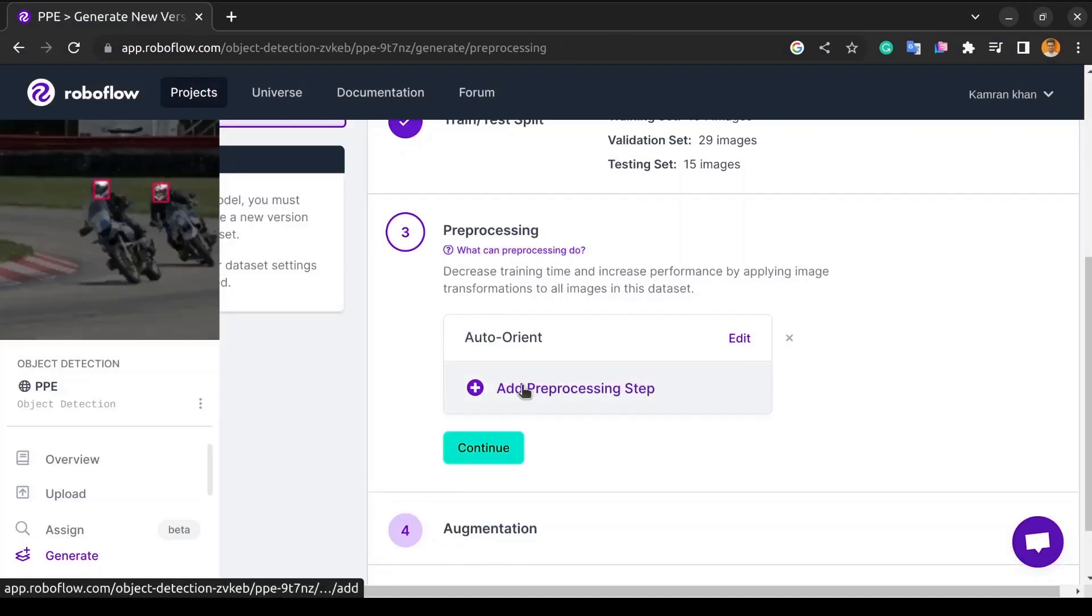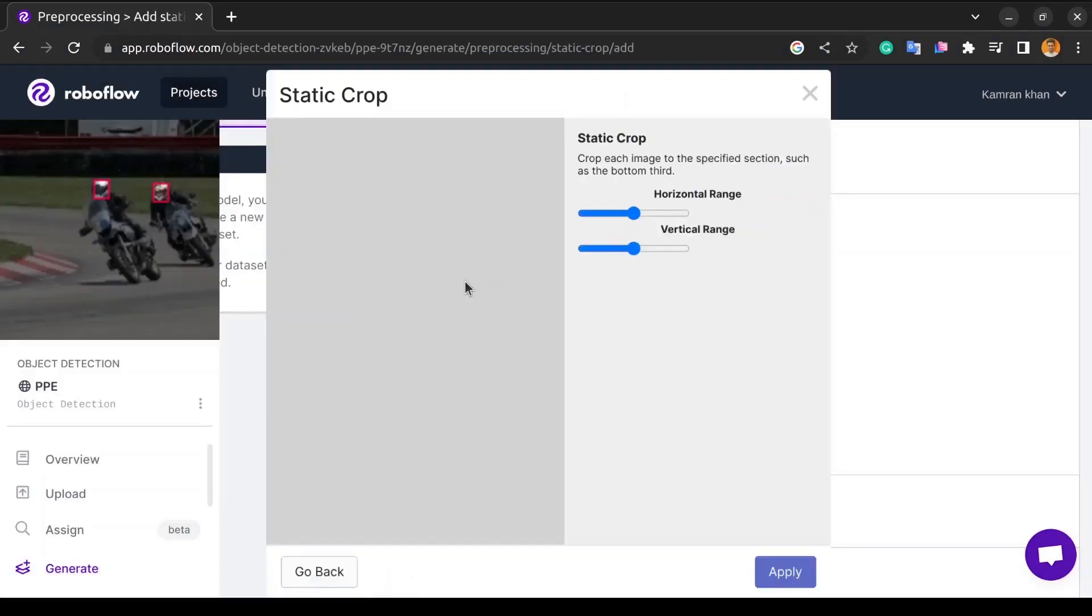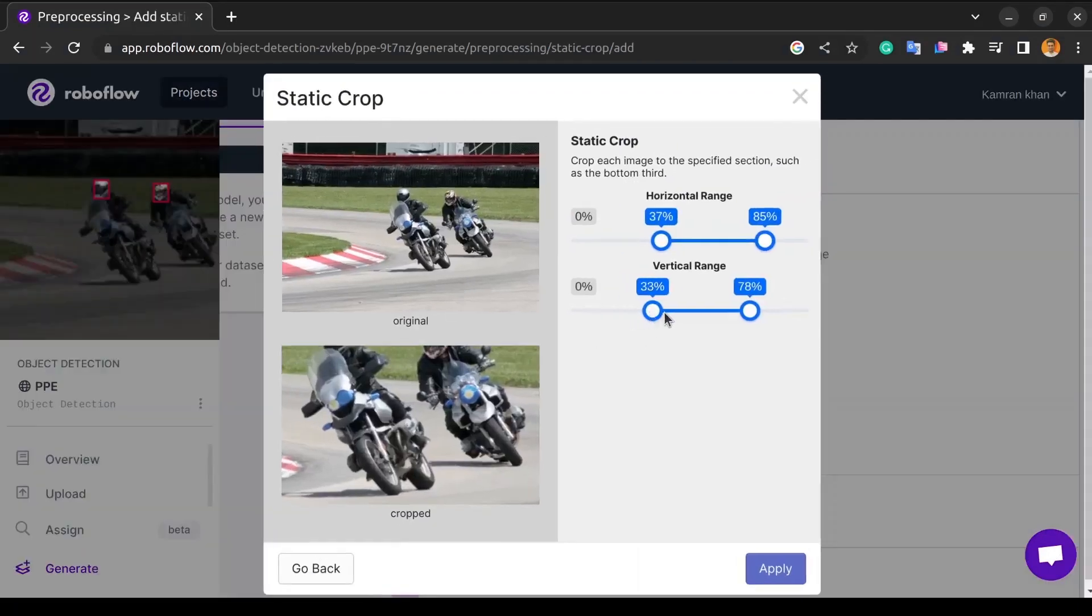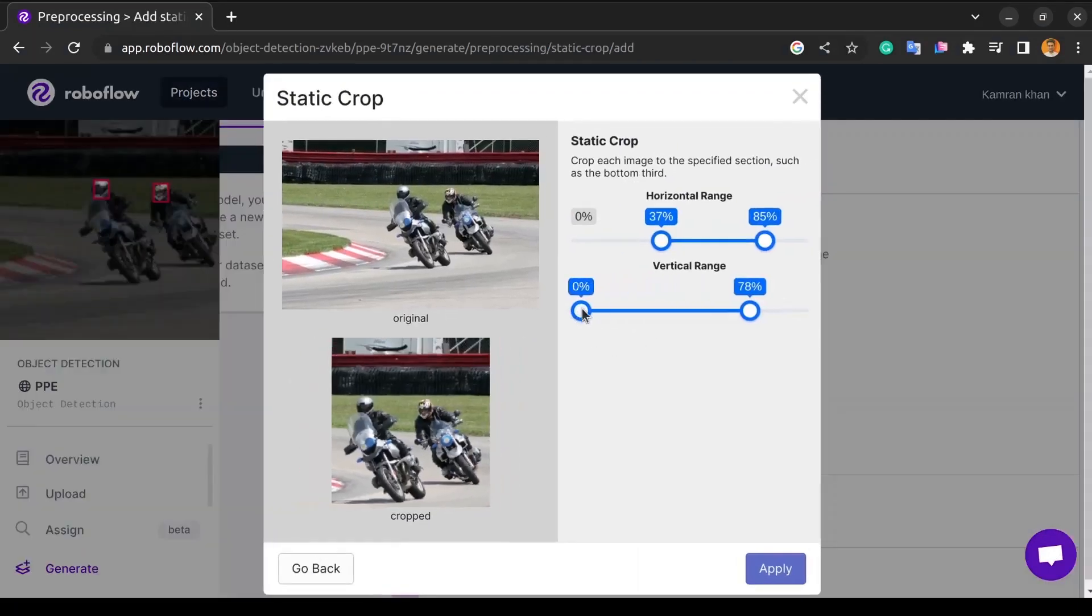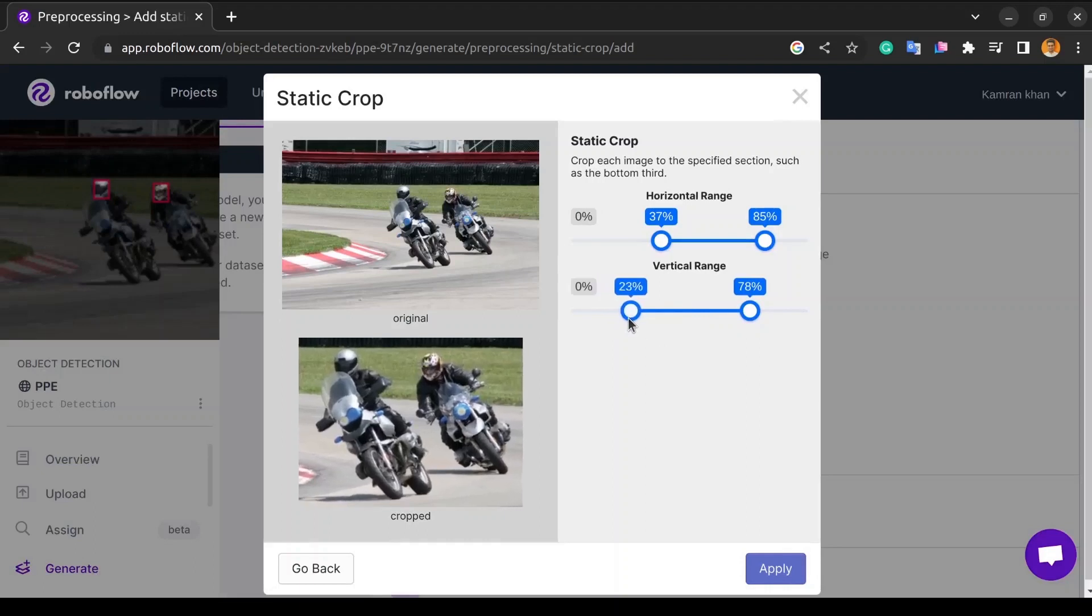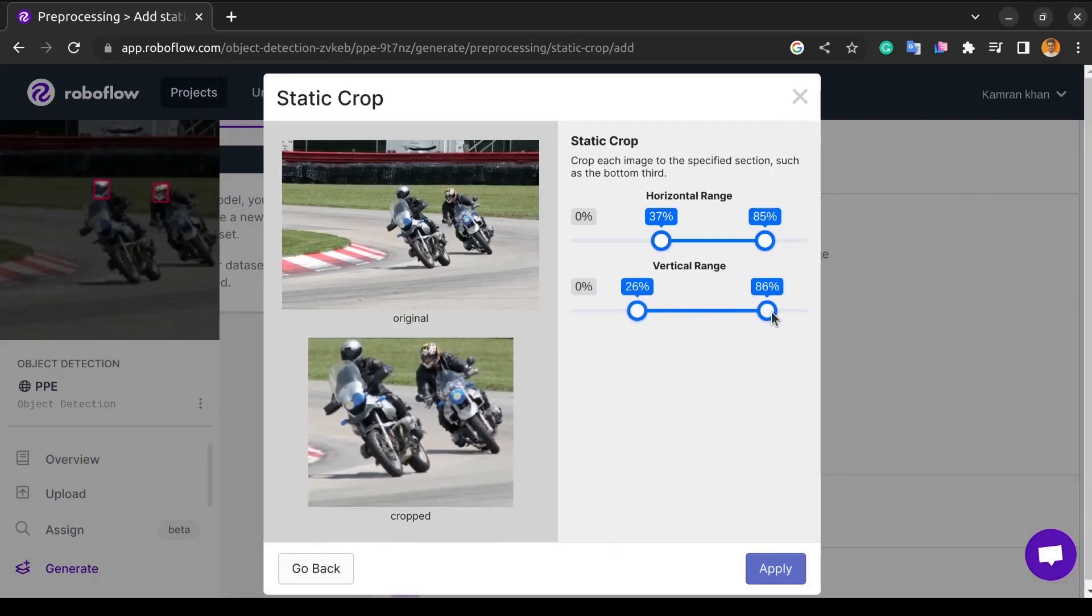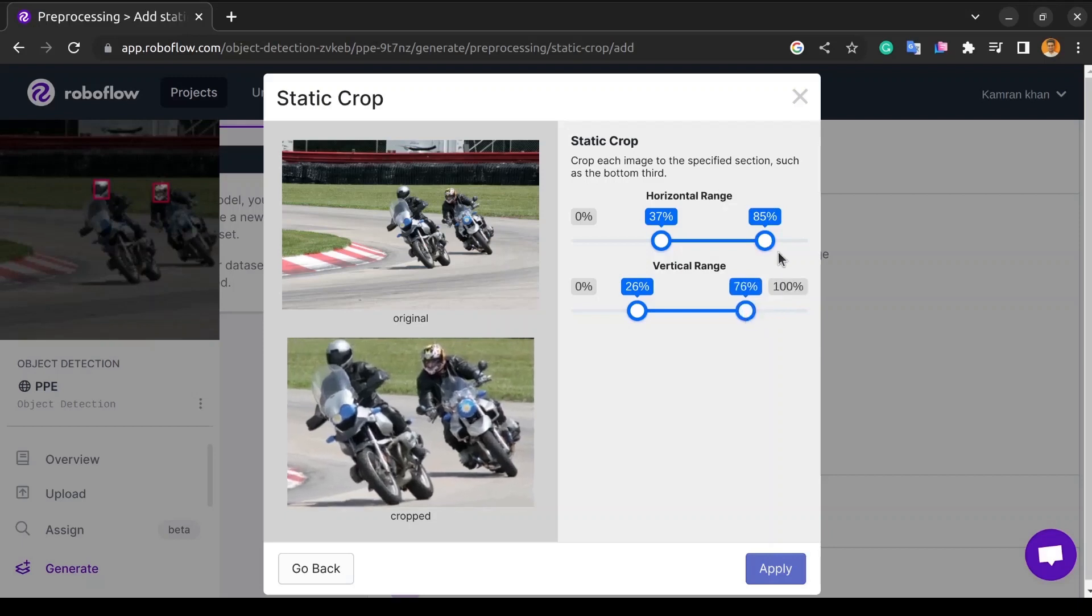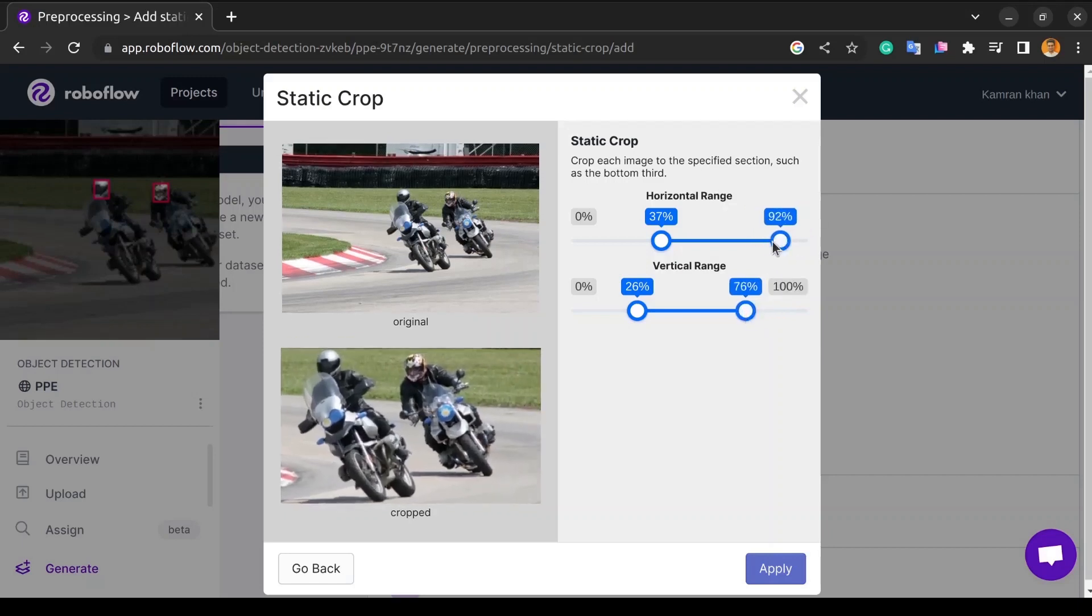The next preprocessing step that we will apply is the static crop, as sometimes the model needs to predict images even when the full object is not present, like when only a small portion of the object is visible. In that case, the static crop is really helpful to train the model to predict such images. Cropping can be done both horizontally and vertically.